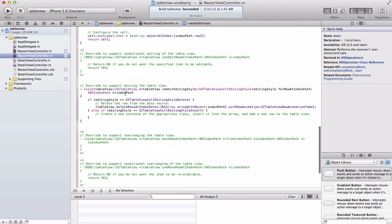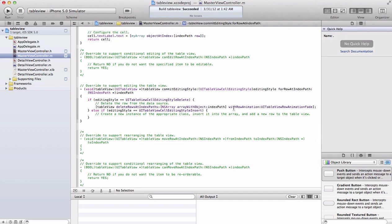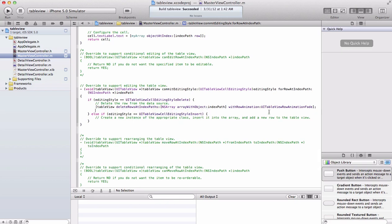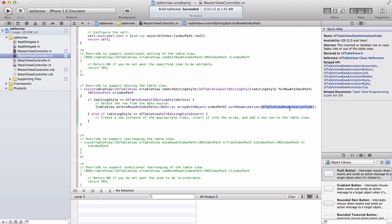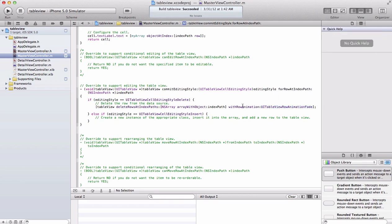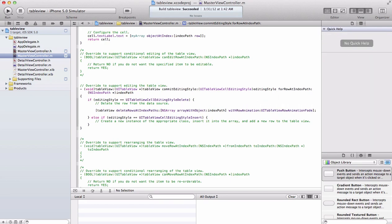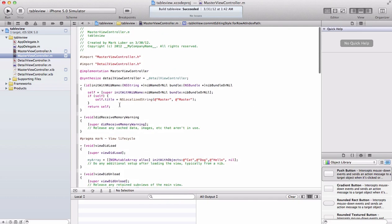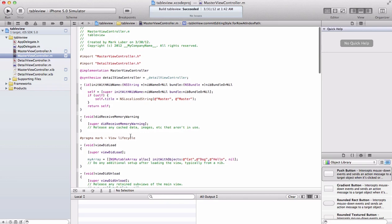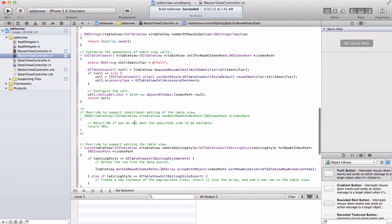Now in this method, commit editing style, you're going to go to this if statement: if editing style equals UI table view editing style delete. You can also do the animation when it deletes, like it can go to the top or go left. The actual cell itself, it's pretty cool. You can see all these different animations: top, right, none, middle.